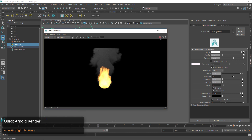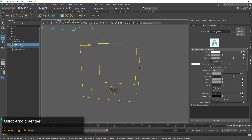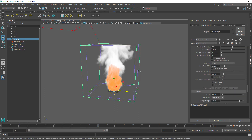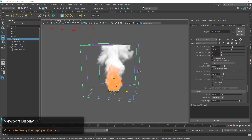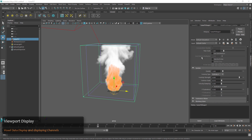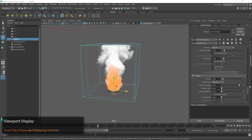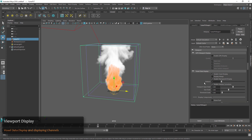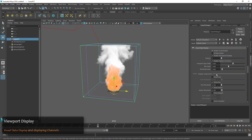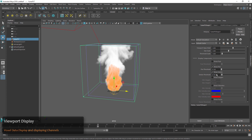We'll stop that rendering and close the render window, and now we're going to take a look at some of the viewport parameters for our smoke and fire. If we scroll down to the viewport section we can see we have a few options here. The first one is just to enable the viewport data display, and then we have options for our channels.